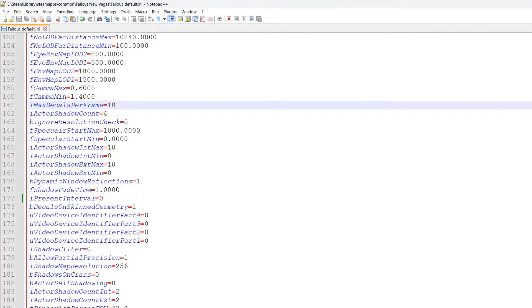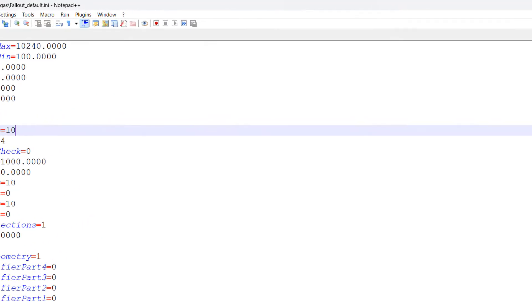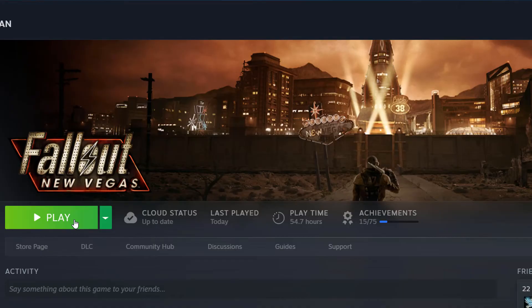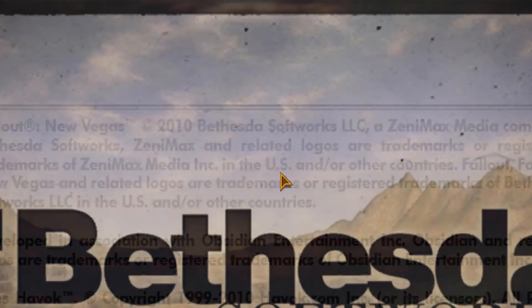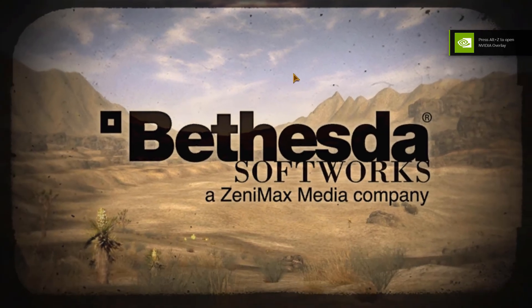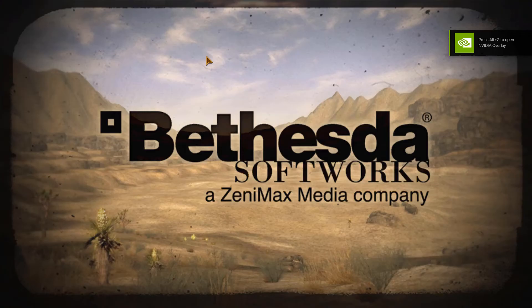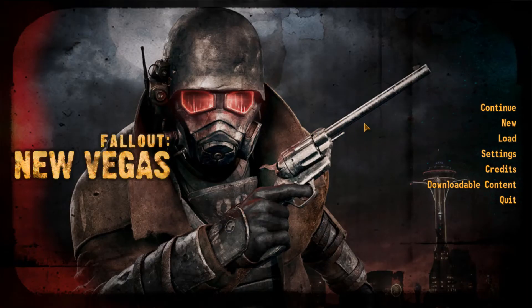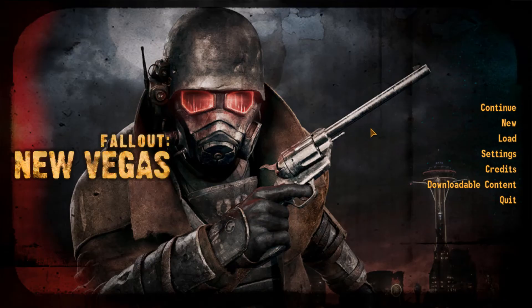Now close Notepad++ and open Fallout New Vegas again. Already you will notice your mouse is nowhere near as sensitive, which is amazing.